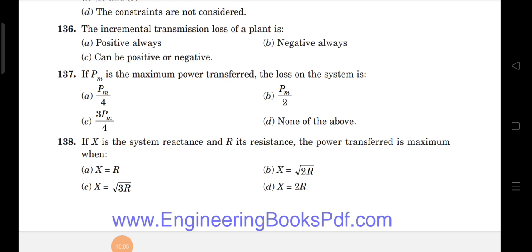Next question: if X is the system reactance and R is its resistance, the power transfer is maximum when X equals √3 times R. Note: there is a print mistake in the question — it should be √3 × R, not just root 3 R.